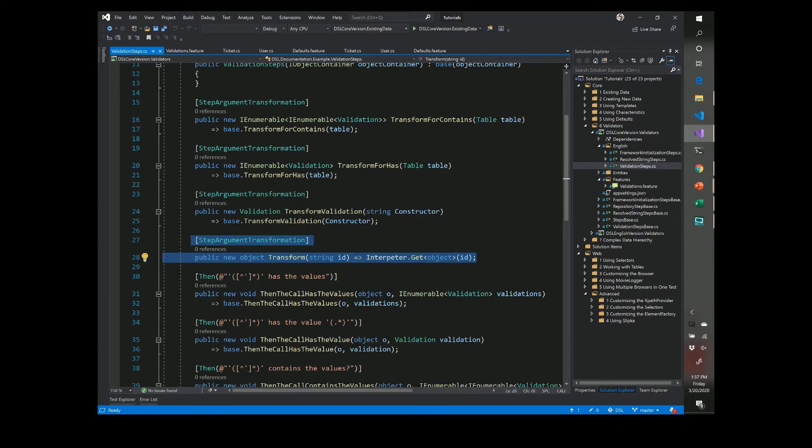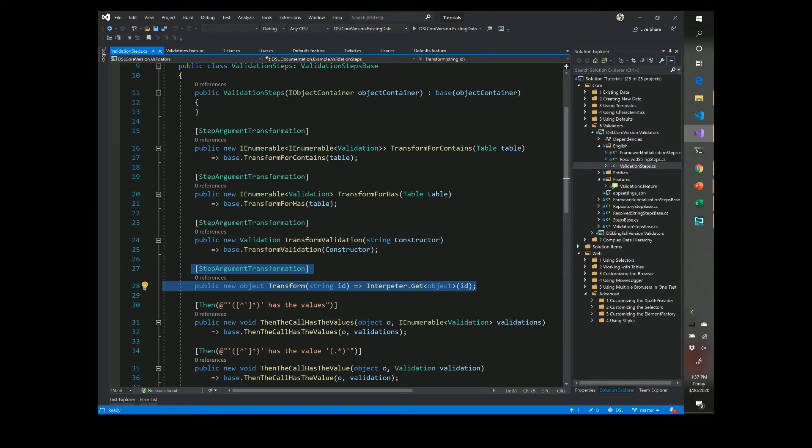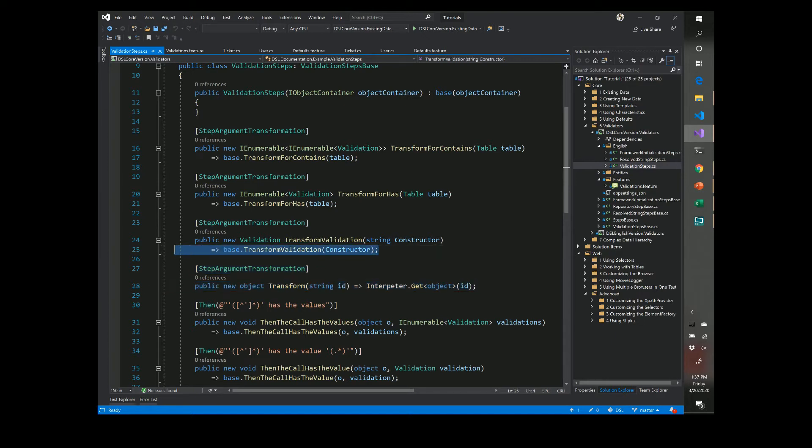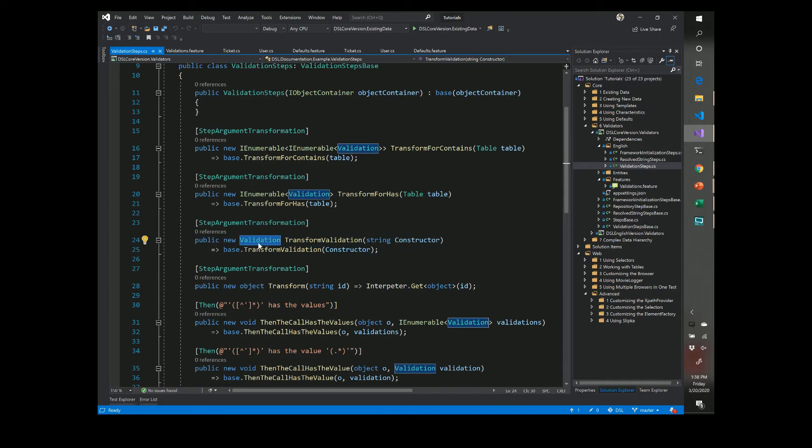And then the other parts that are important is we have transformers for tables in case you want to check an entire table of values, but you also have the validation transformation which takes in a string and spits out a validation.